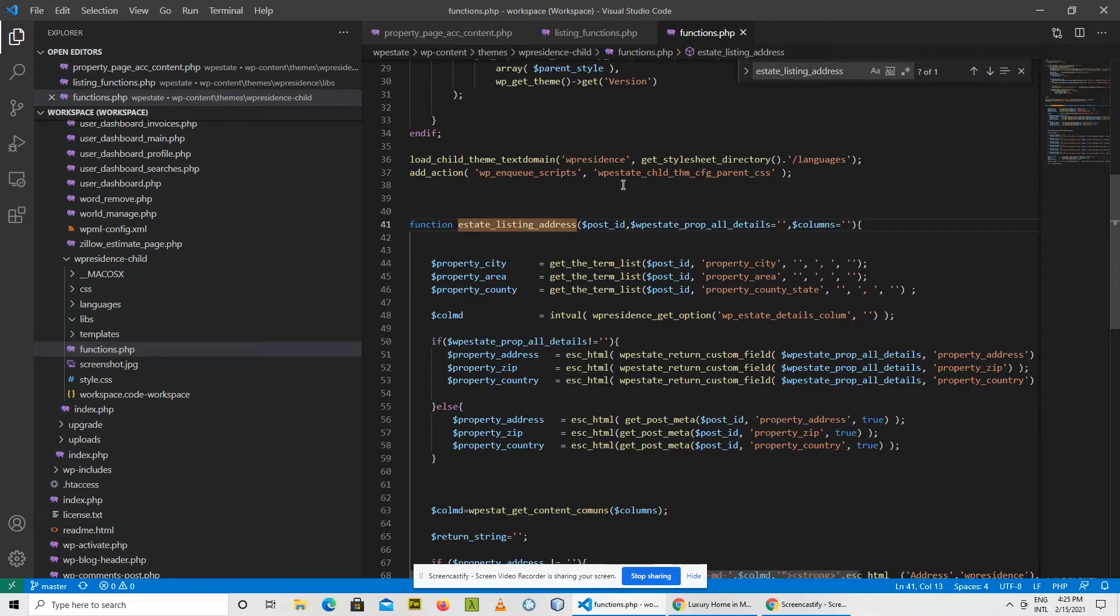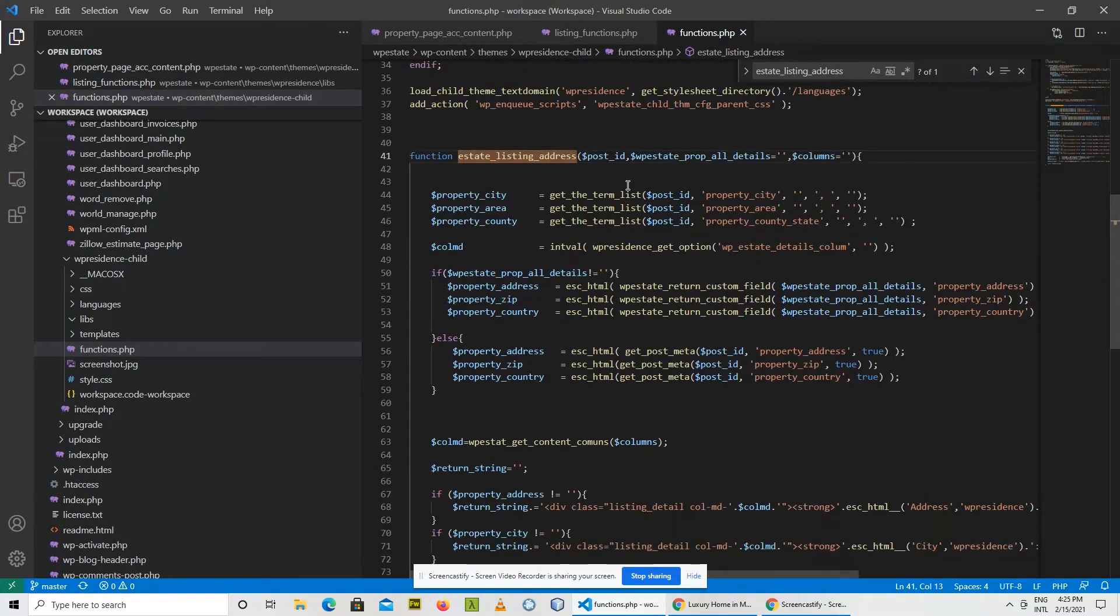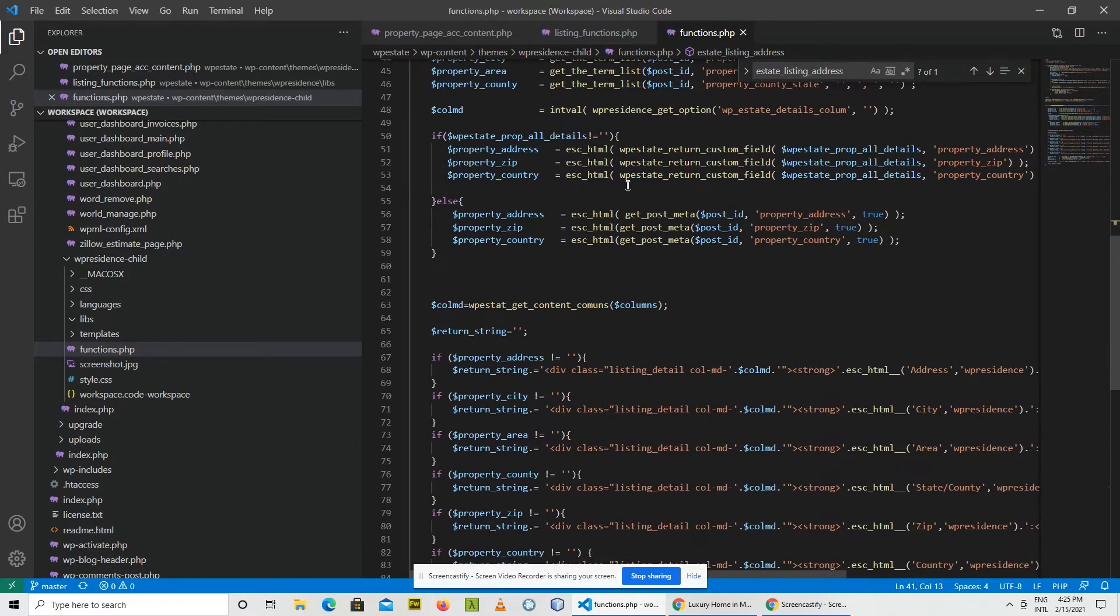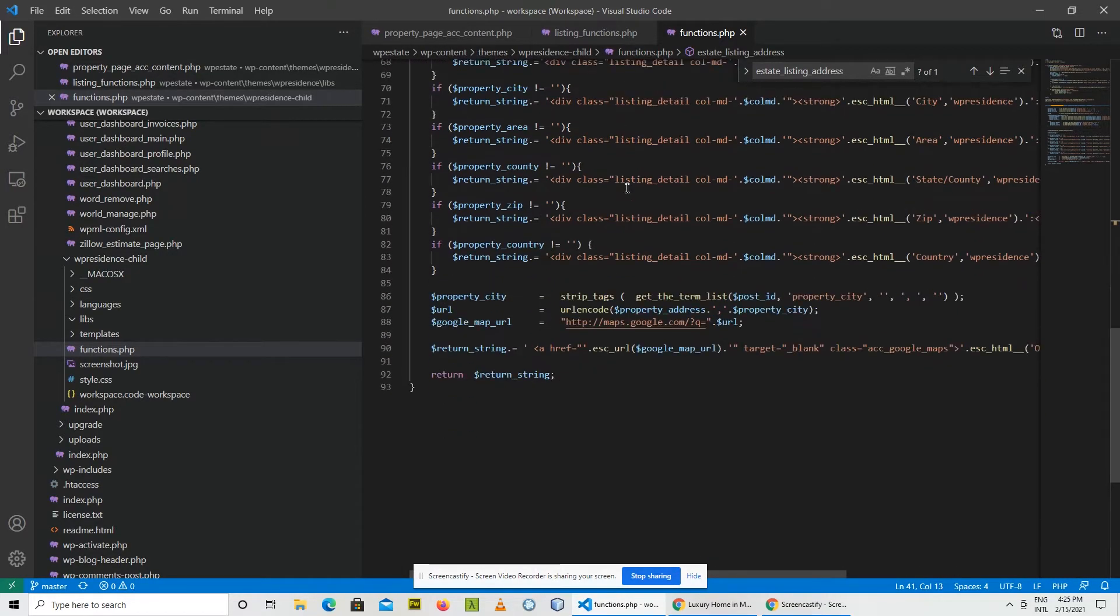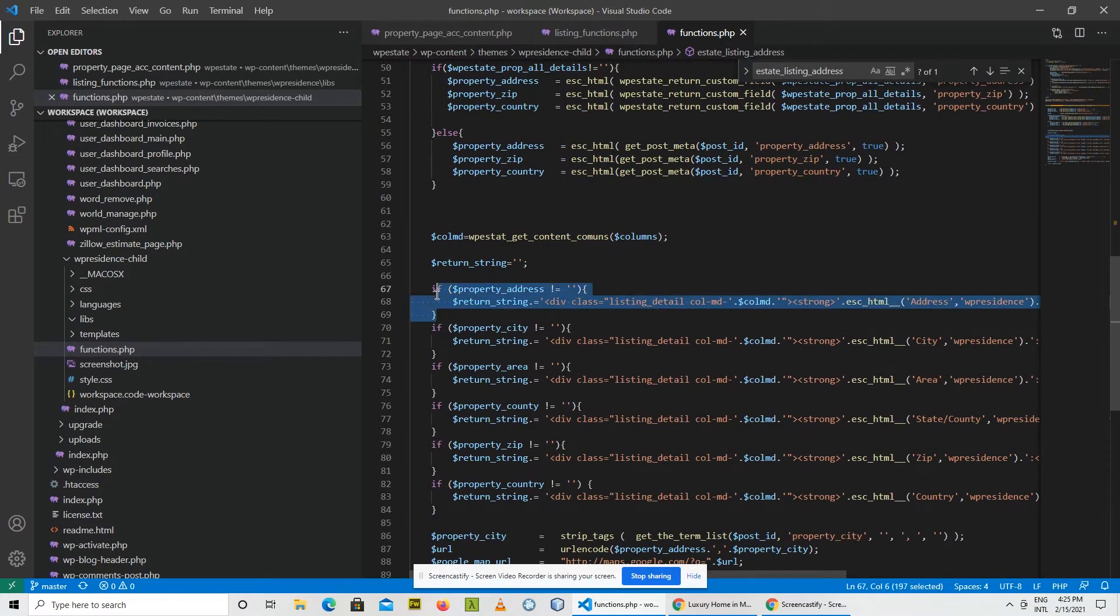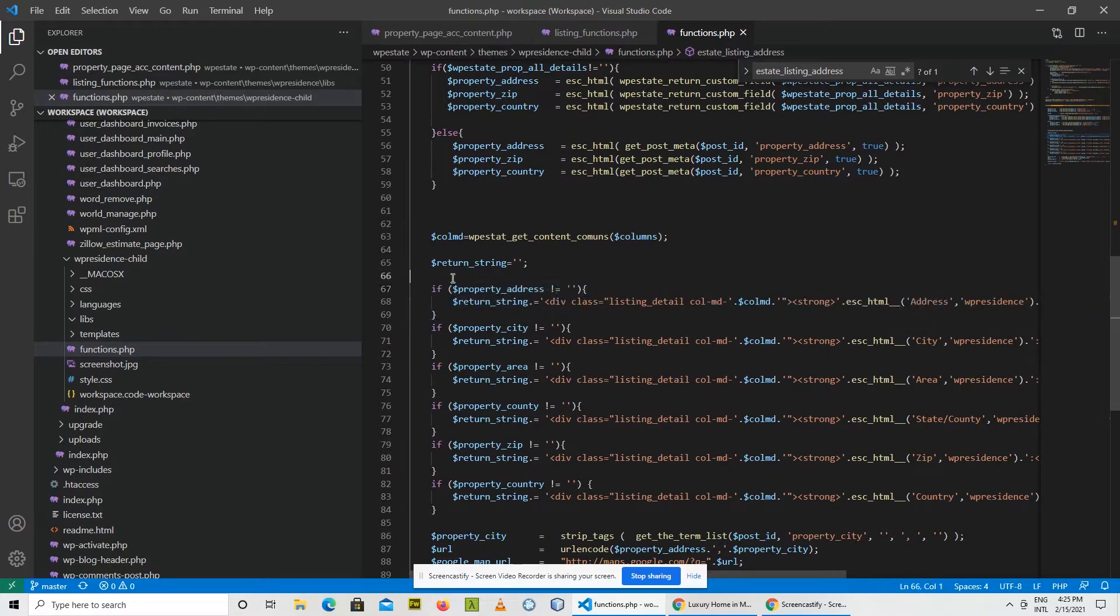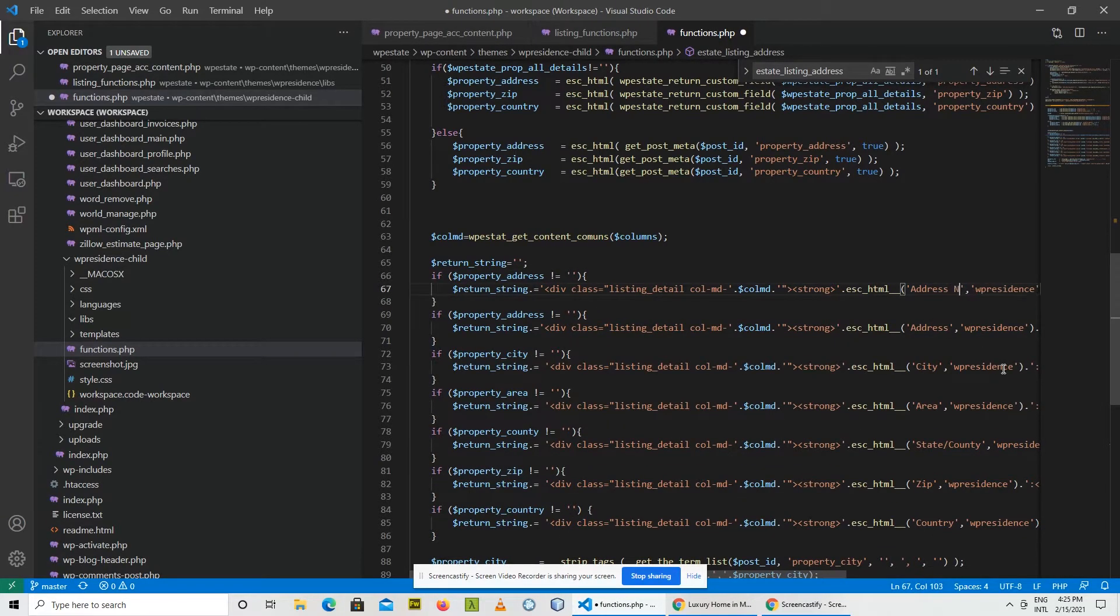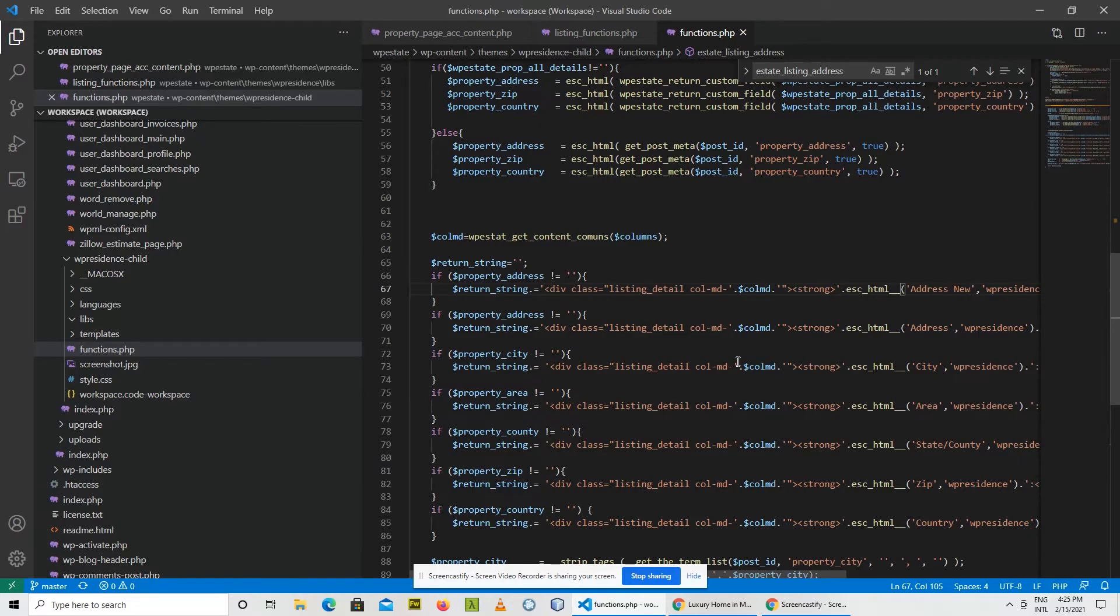So now we can go and do the same thing and just put address new this time. Save and let's reload the page. Okay, so we have address new.